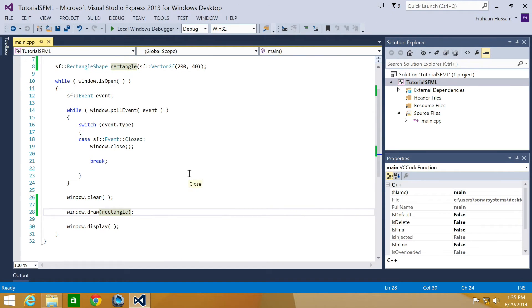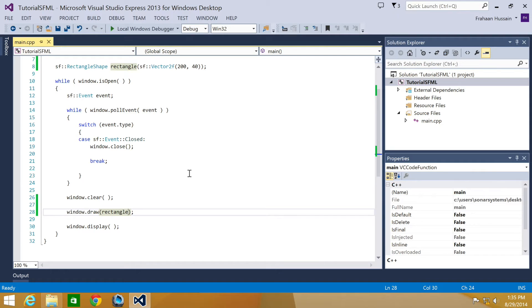Rectangle shapes support the various features covered for sprites, which were setOrigin, setRotation, setScale. It also supports setting the size, but the method is slightly different.